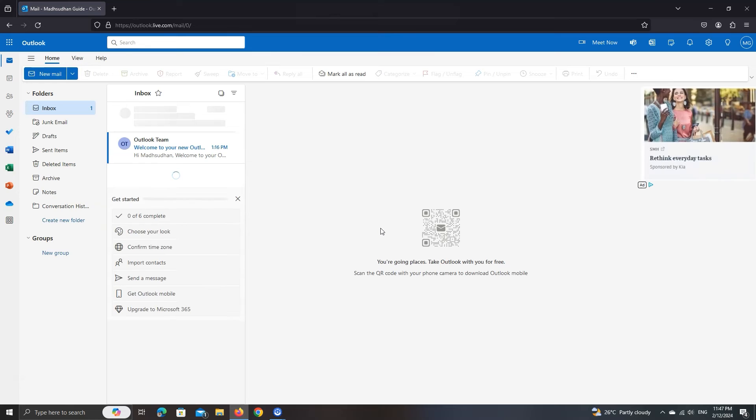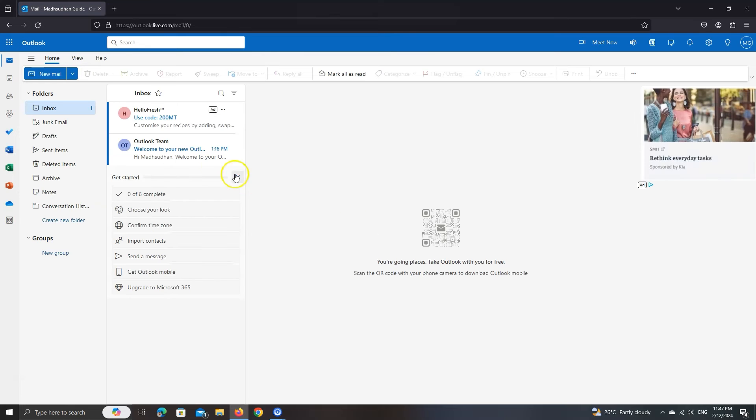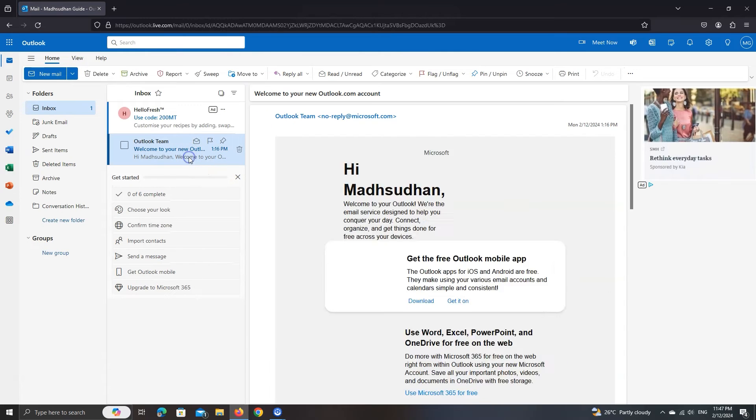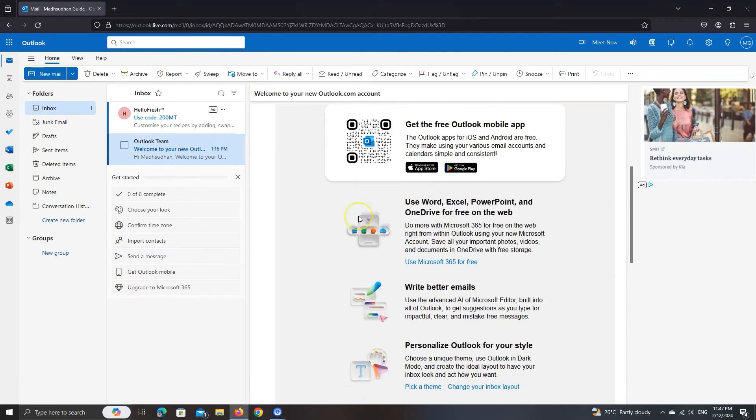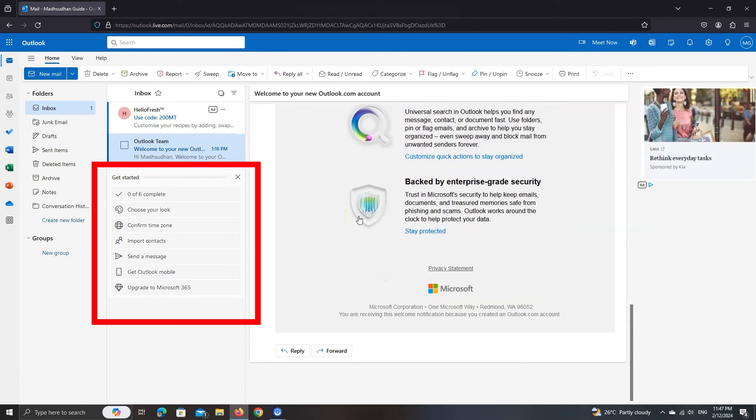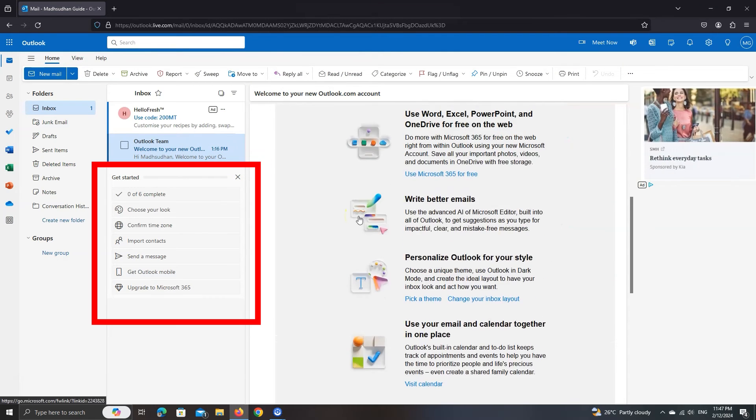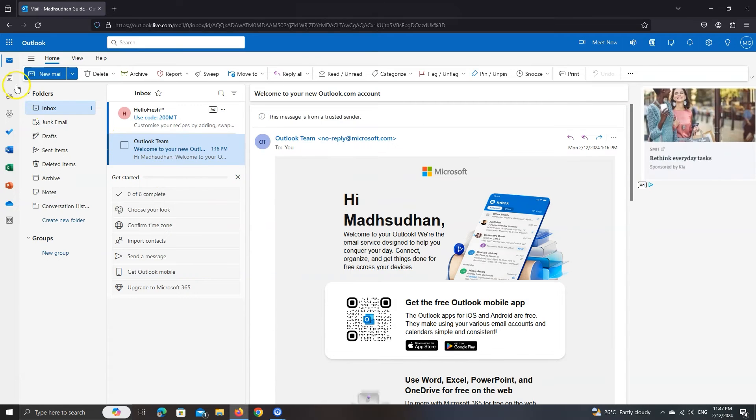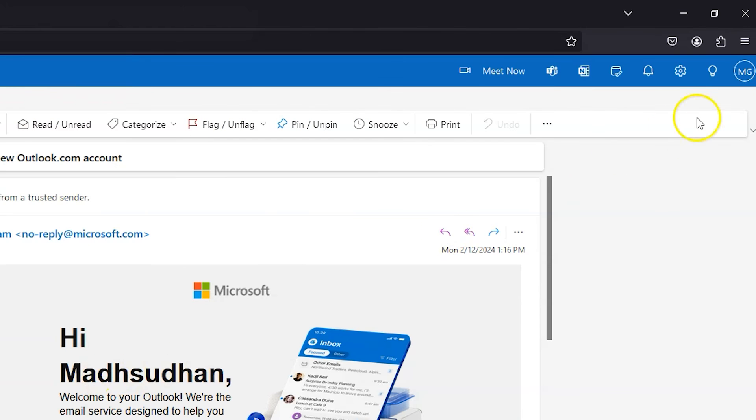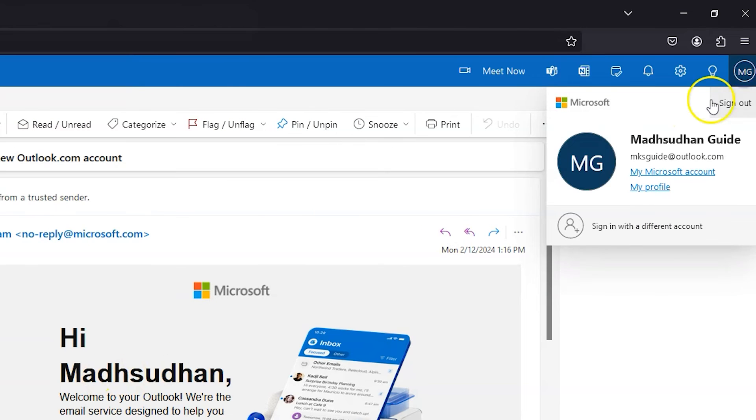This is how it looks. We have an email from Microsoft on how to get the most out of Outlook. This is a 'Get Started' checklist that you can go through. I won't do that. To see your email address, click this icon.